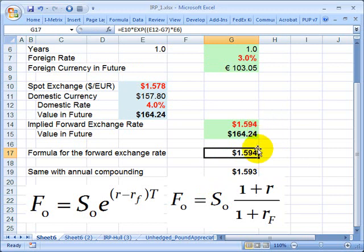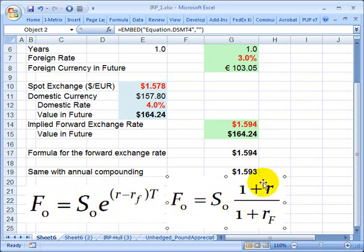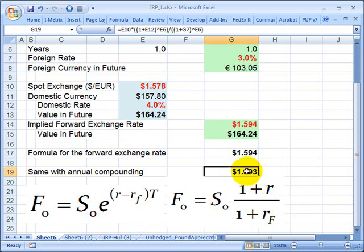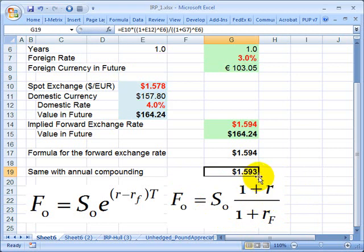I did this under continuous compounding, but sometimes you'll see the formula in a format with an annual compounding assumption. It's really the same exact idea — just compounding annually over a one-year period. If I apply the annual compounding version of the formula, you can see a slightly lower implied forward exchange rate.